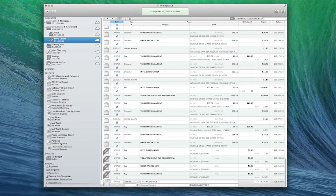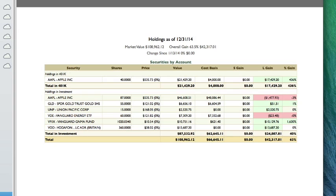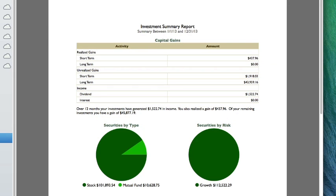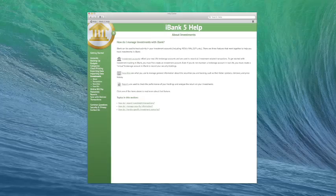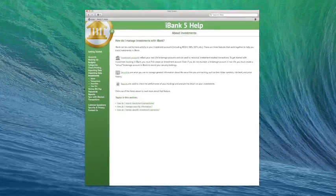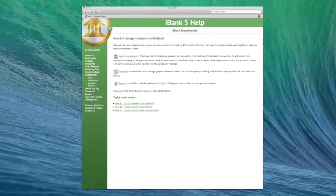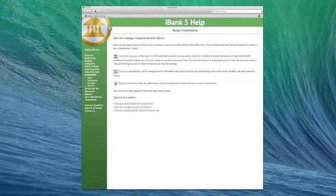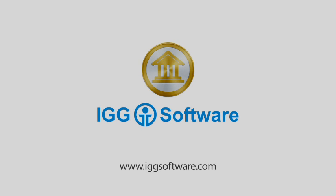Finally, there are two built-in reports — Portfolio Summary and Investment Summary — that are used to view your current holdings and analyze your investment performance respectively. For more information on this topic, view the Investments section in the iBank Help Documents. Thanks for listening.